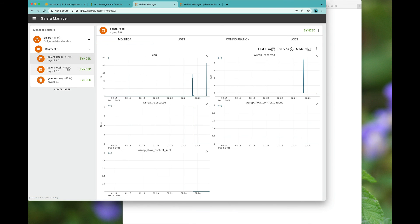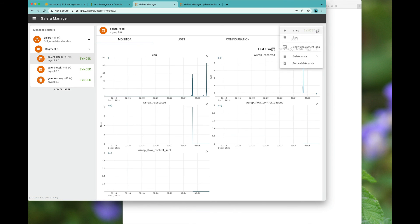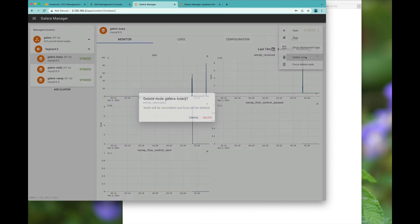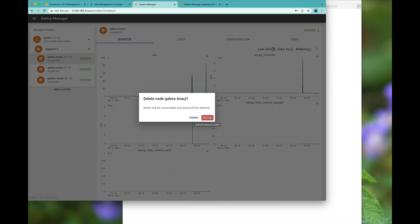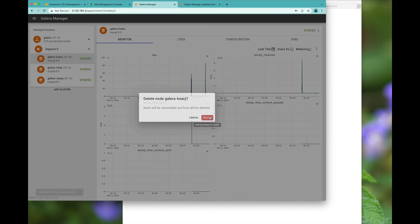And if you would like, you can also tear down instances. So we could actually delete nodes. So we could run a two node Galera cluster at this point in time.